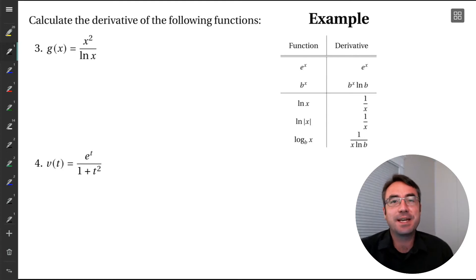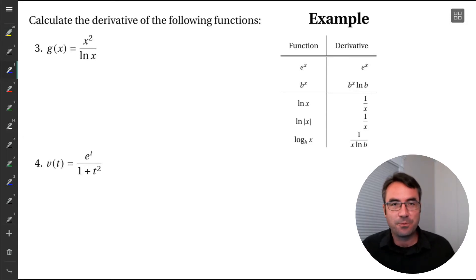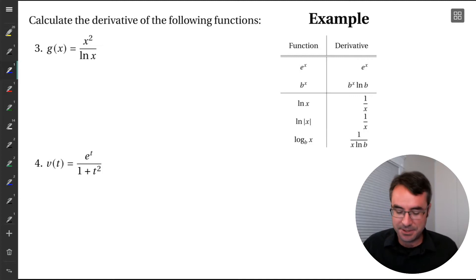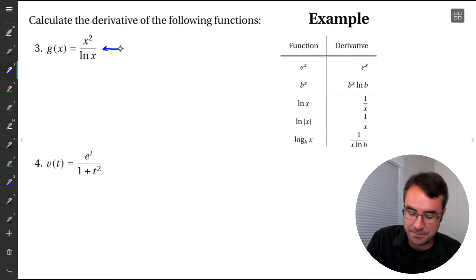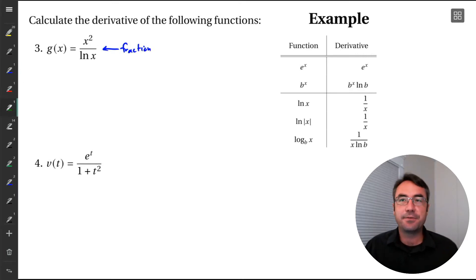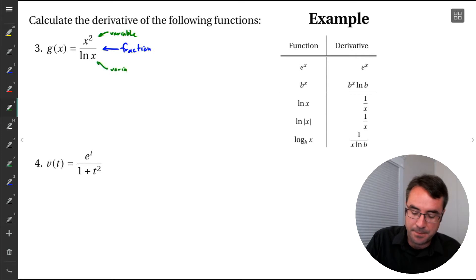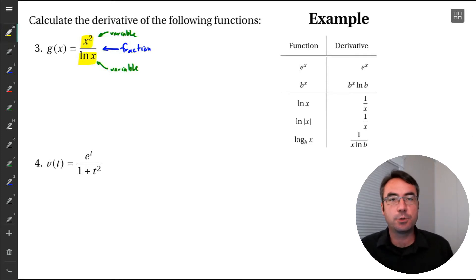We have a function g of x equal to x squared divided by natural log x. As always, we want to make sure we know what the main operation is. We do see a fraction here, and when we look at this, there's a variable term on top and a variable term on the bottom.